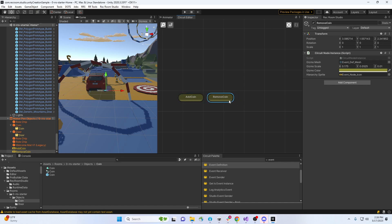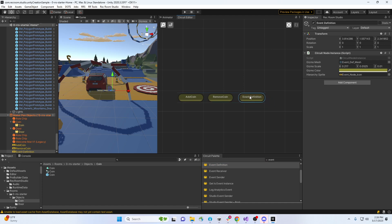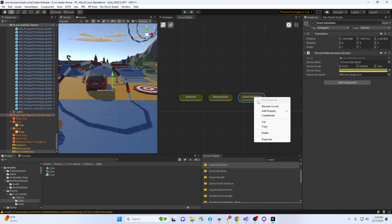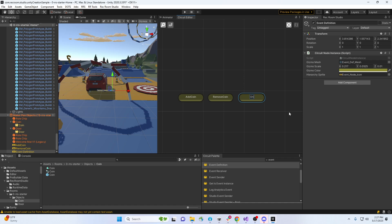And then I'm gonna have another event definition here that will tell the objects in the world what the current count is. So do this, say coin changed. Something like that. Alright, got the three. Those are all global events, so they can all be listened to and called upon from anywhere.